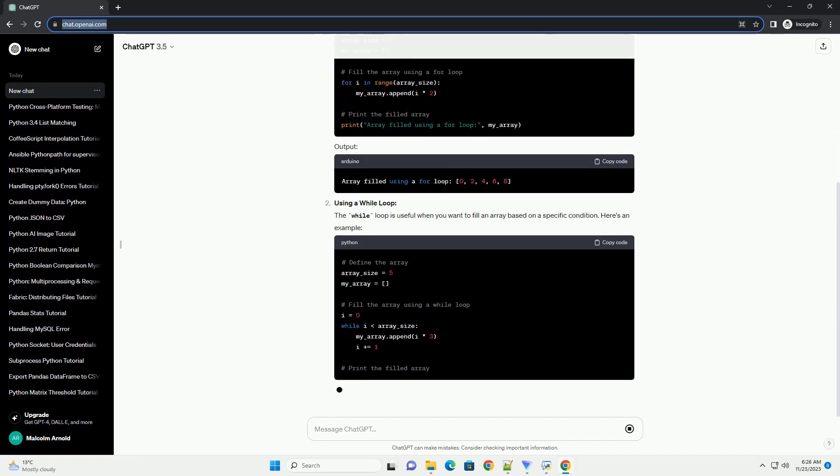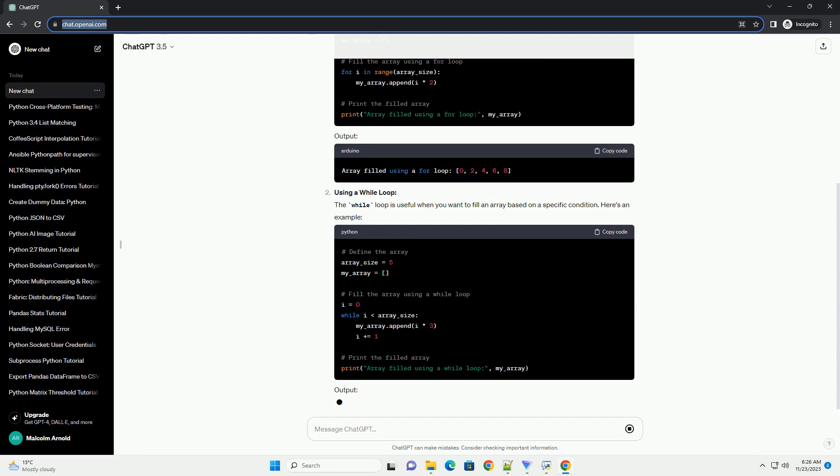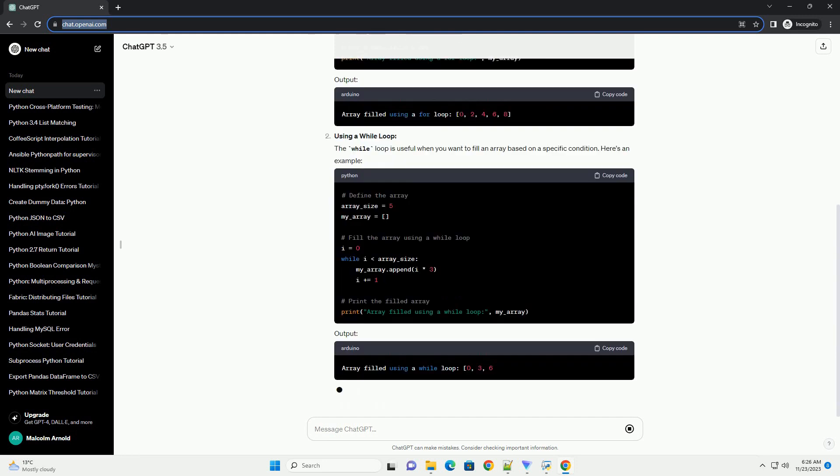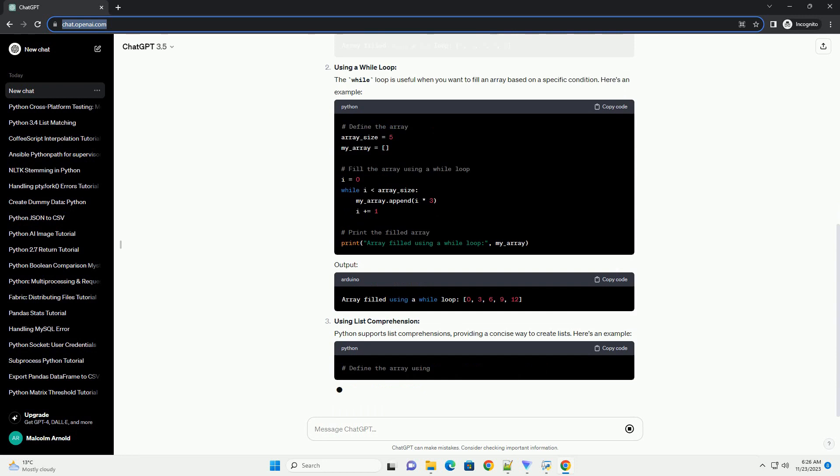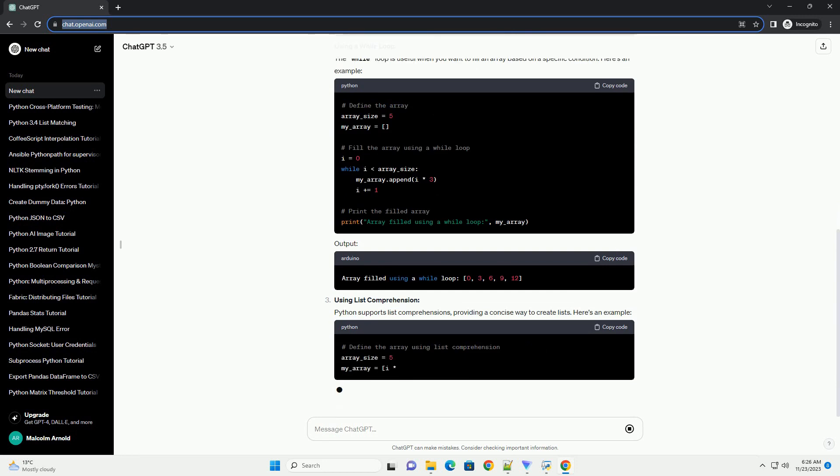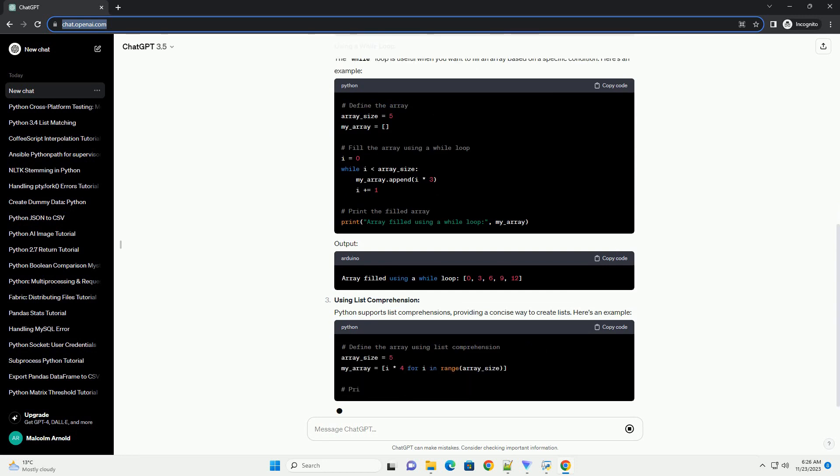Using a while loop. The while loop is useful when you want to fill an array based on a specific condition. Here's an example. Output.